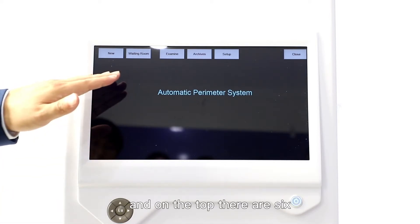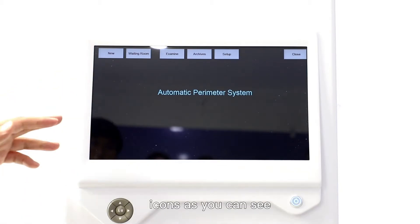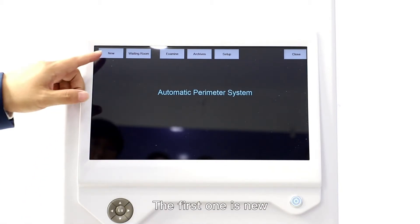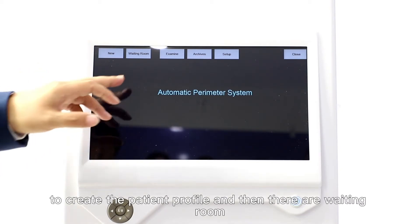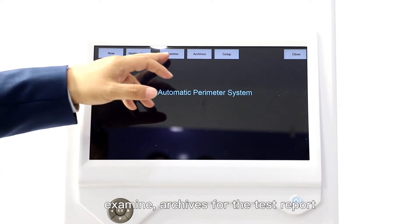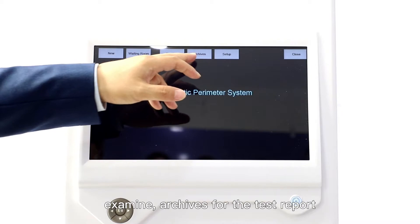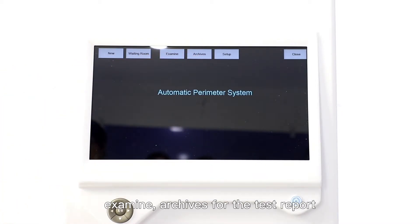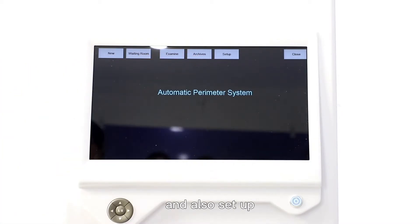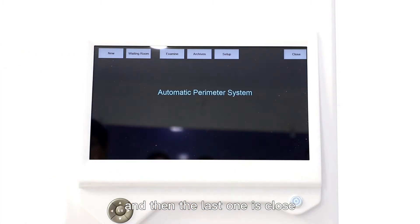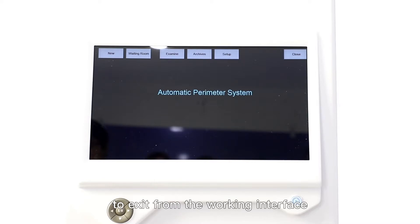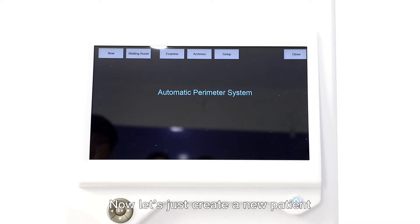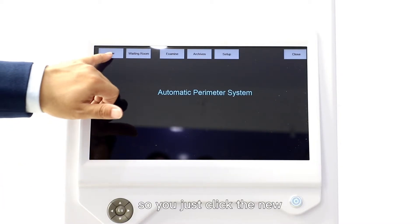We enter into the main working interface of the software. On the top there are six icons: the first one is New to create the patient profile, then the Waiting Room, Examine, Archives for the test report, Setup, and the last one is Close to exit from the working interface. Now let's create a new patient, so you just click New.